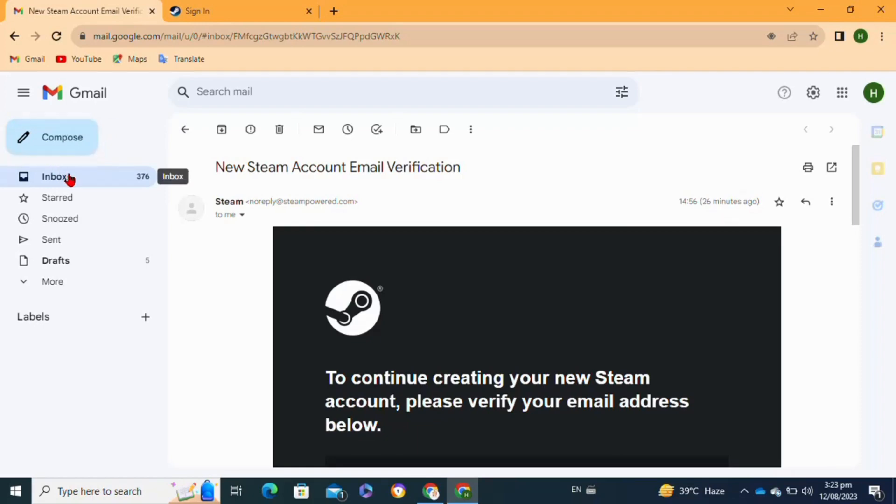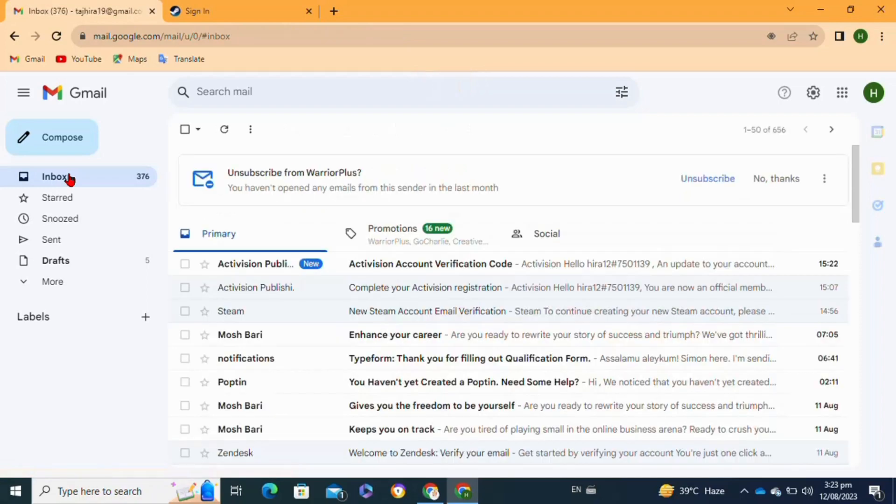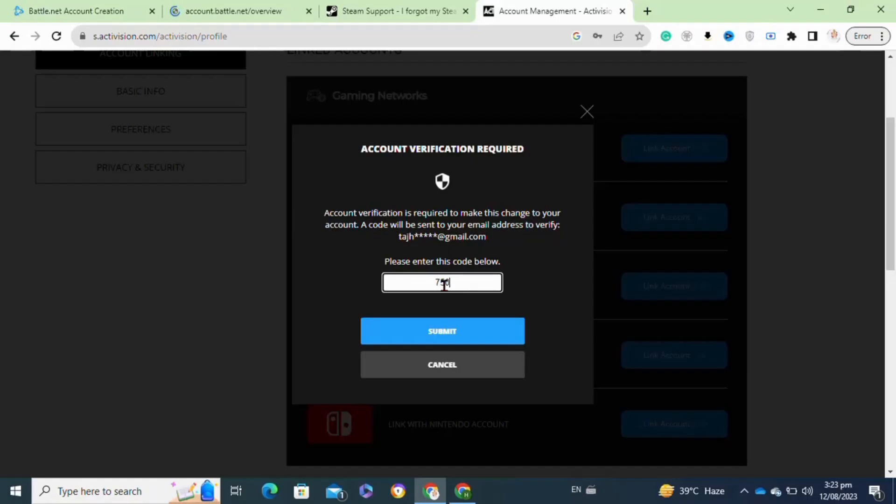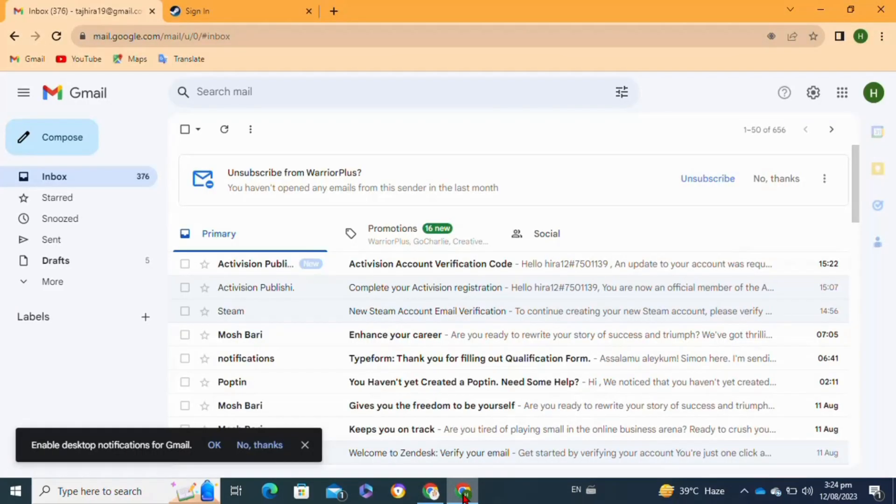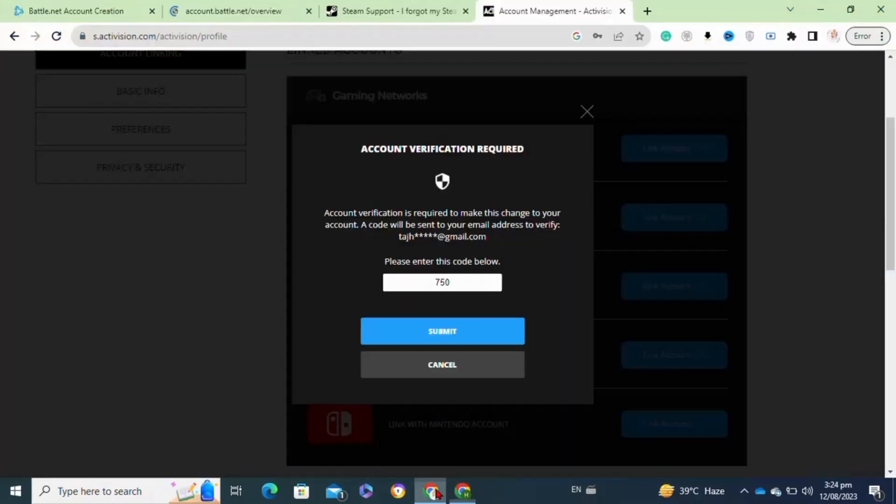Then go back to my Activision account. I pasted the code here and then click on the Submit option. After clicking submit, my Battle.net account has been successfully connected to Activision.